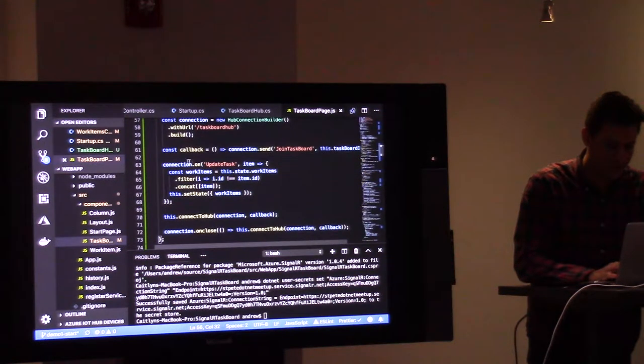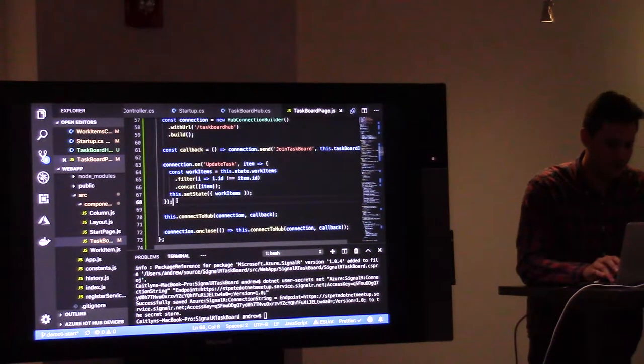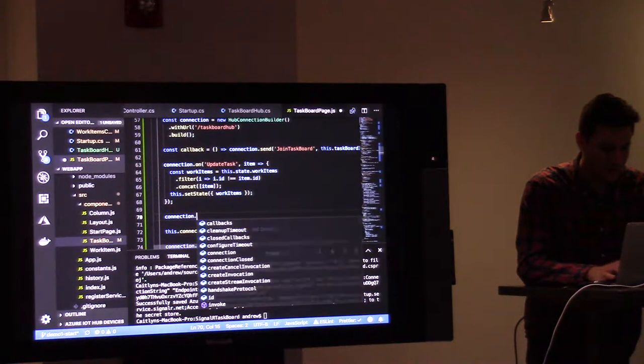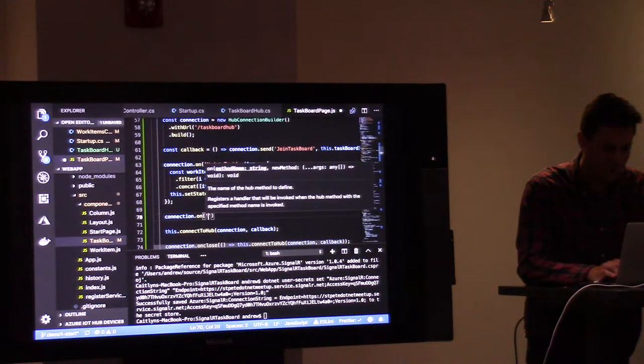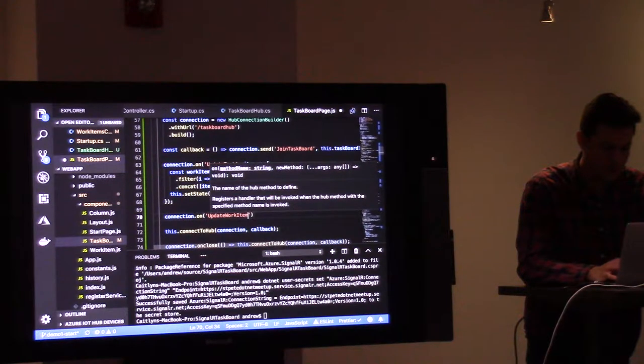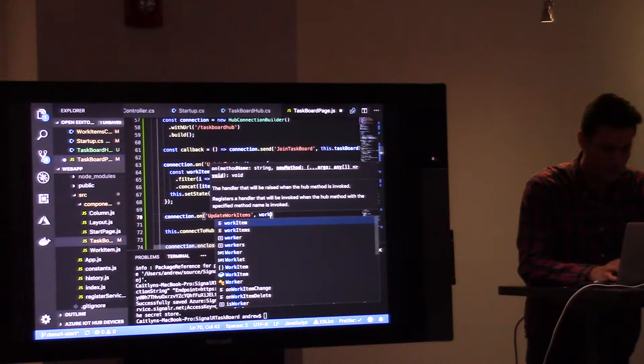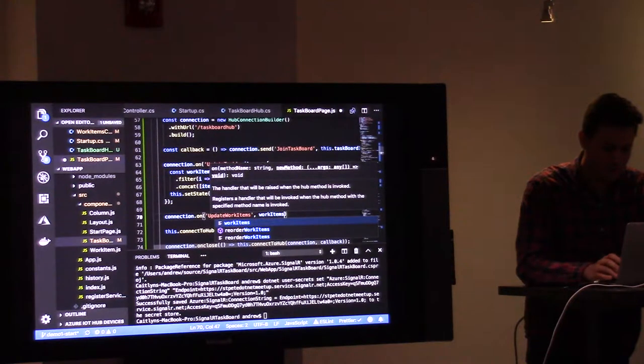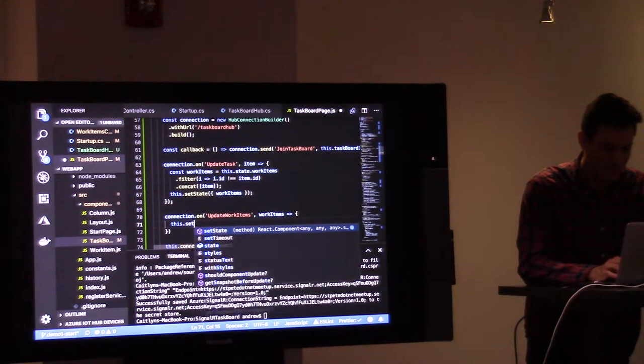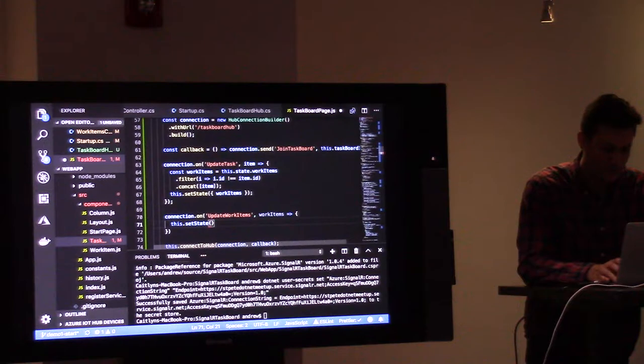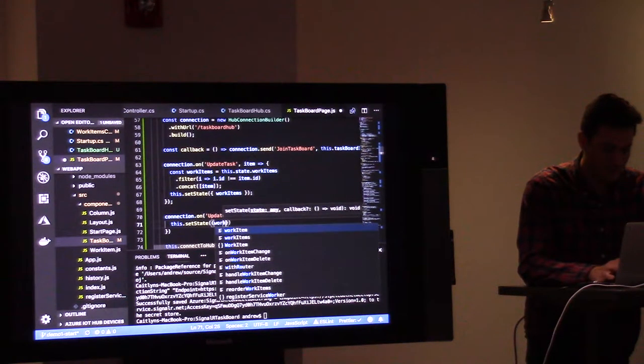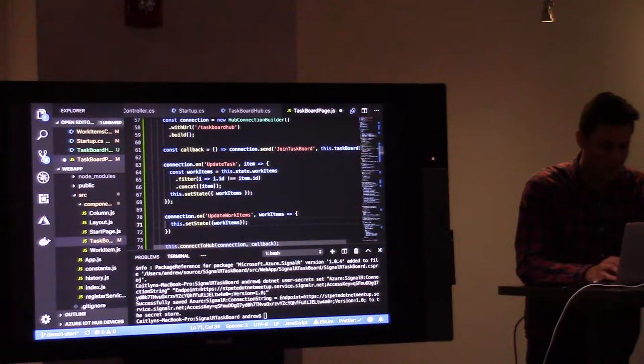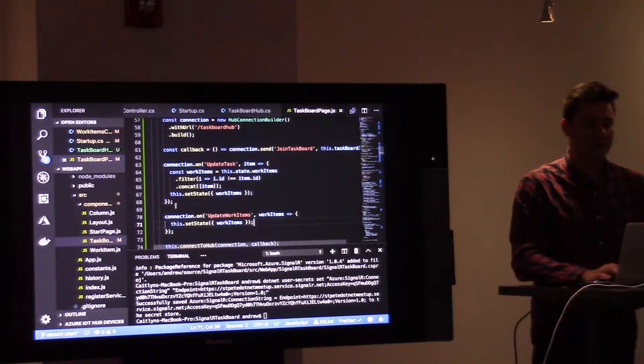Alright, just like we set up this handler for update task, we're going to set up another one, an easier one even, for update work items, which is what we just called it. We're going to get a bunch of work items, and we're simply going to replace whatever work items we had in state with these new work items.